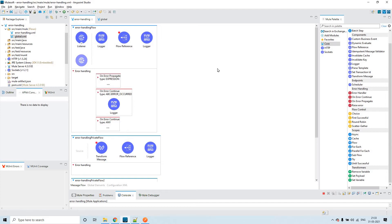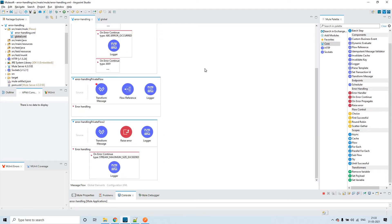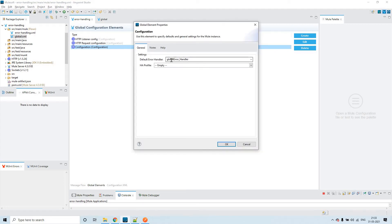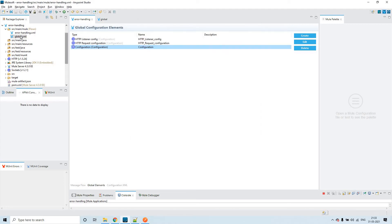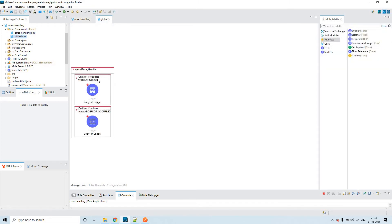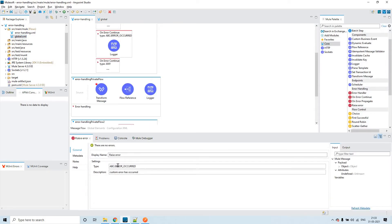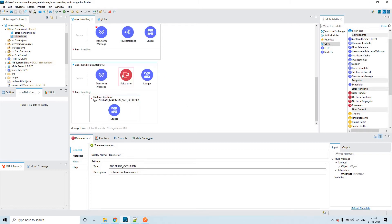Now we'll be discussing about the Mule default error handler as well as the global error handler in combination. In this flow, I added a global error handler configuration and clicked 'Edit', choosing the global error handler created in a separate Mule configuration file. We're getting a custom error — ABC colon error occurred — raised in this flow. When we send the request, this is the origin point where the error will be generated.